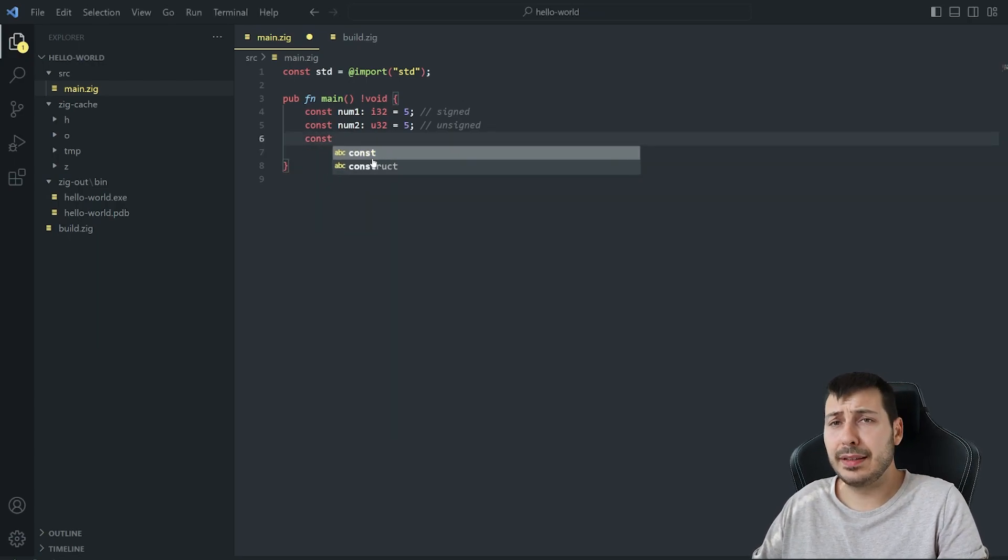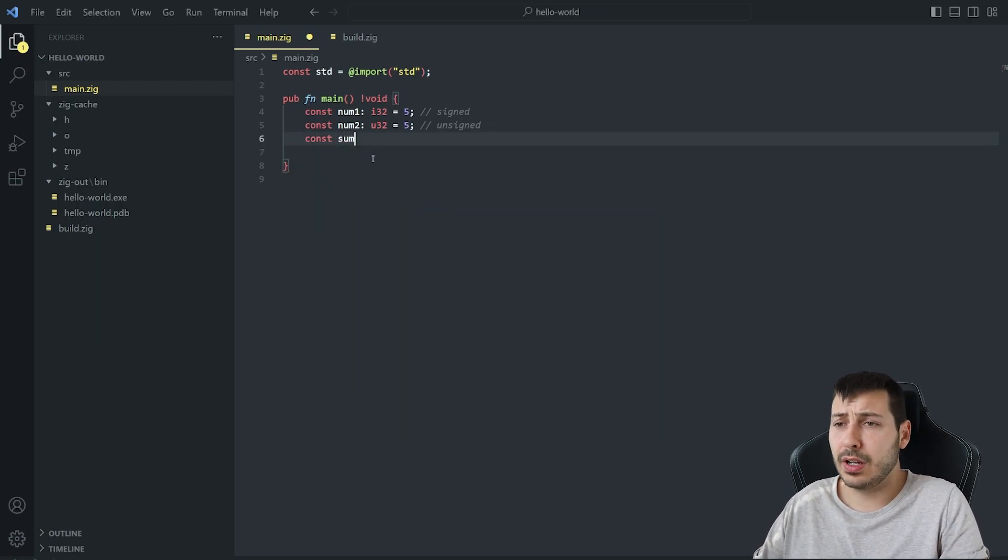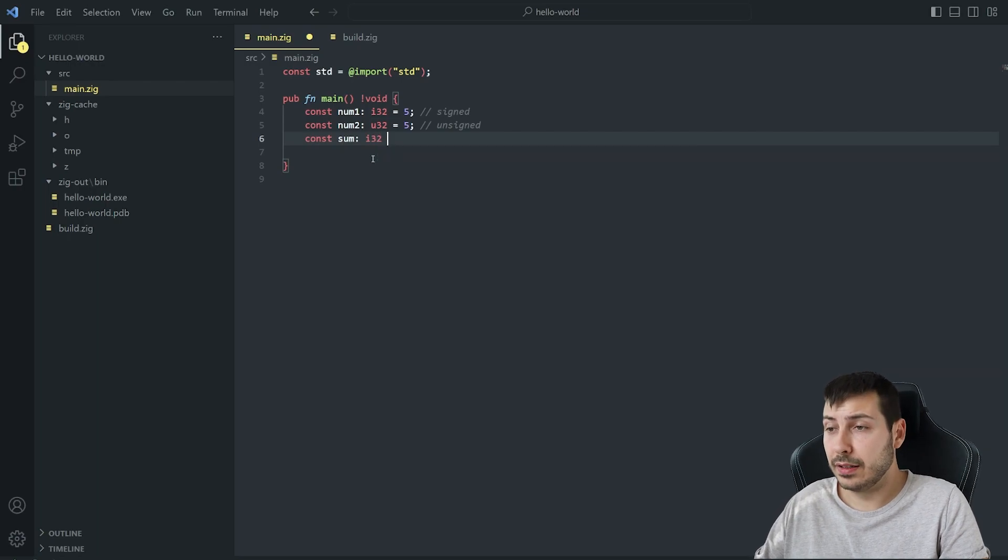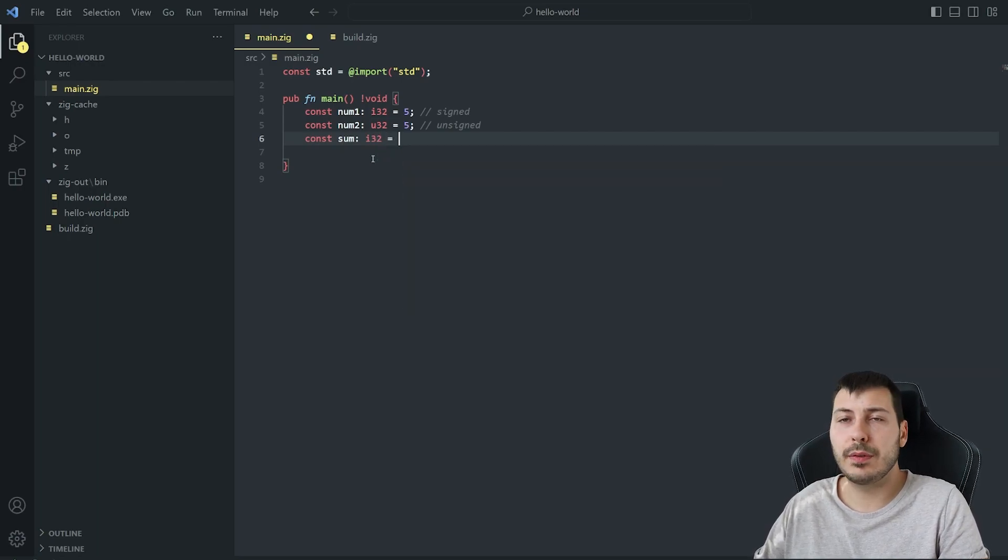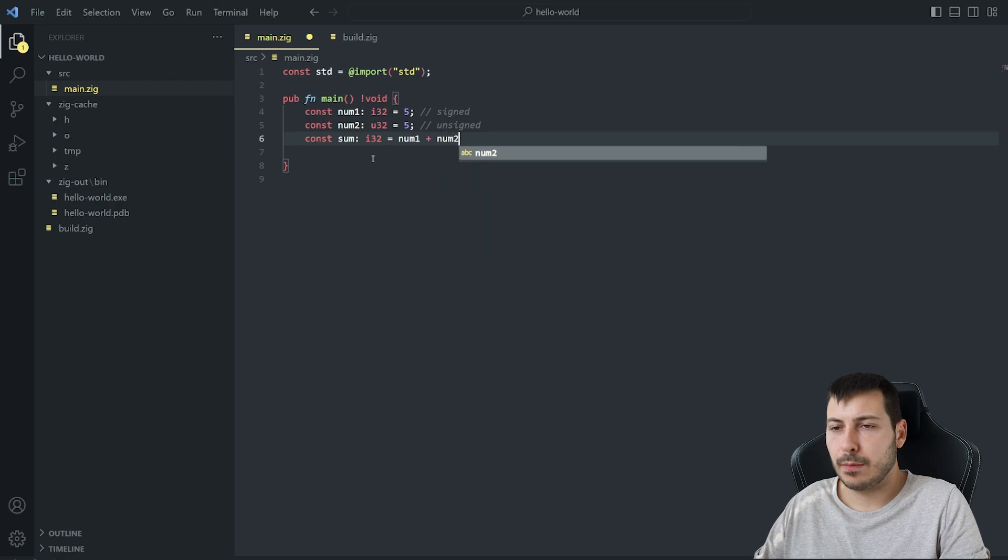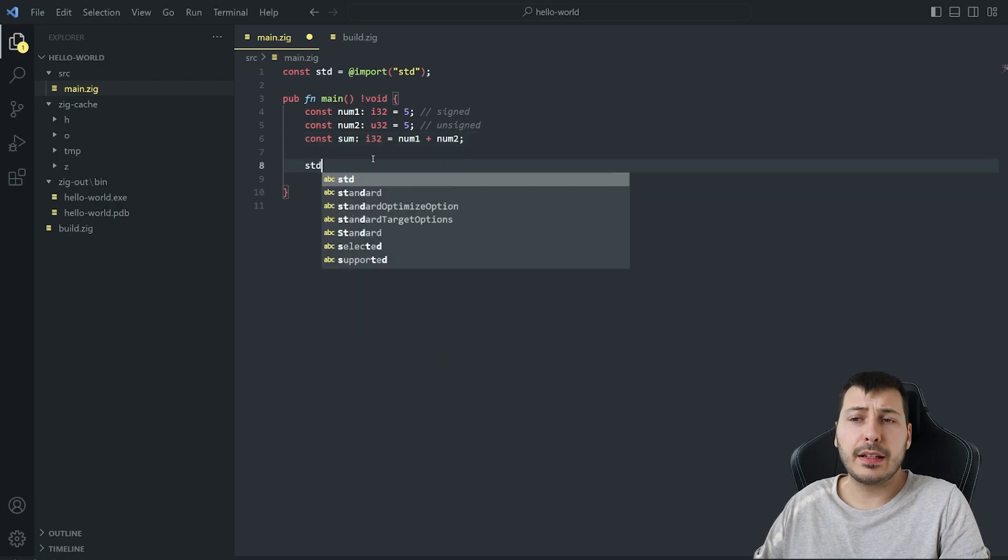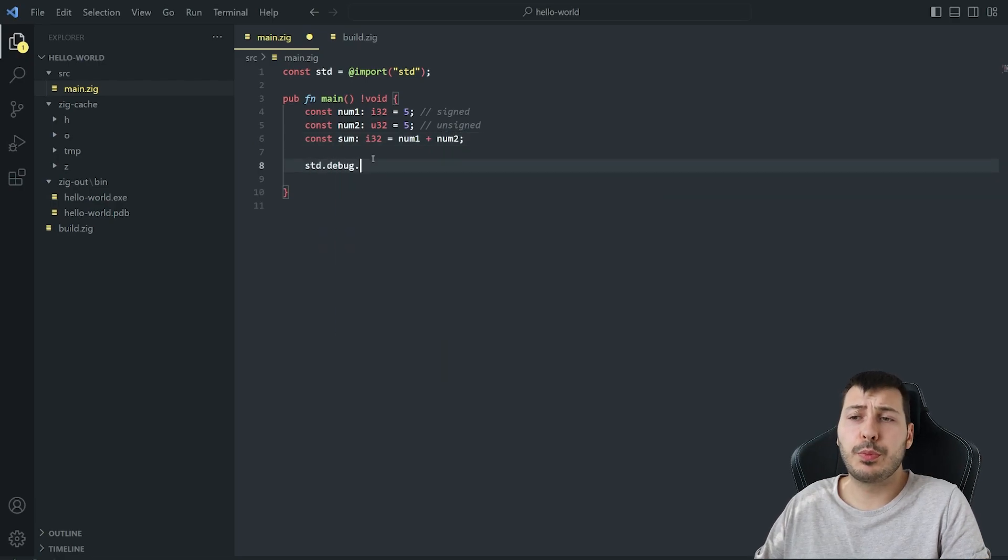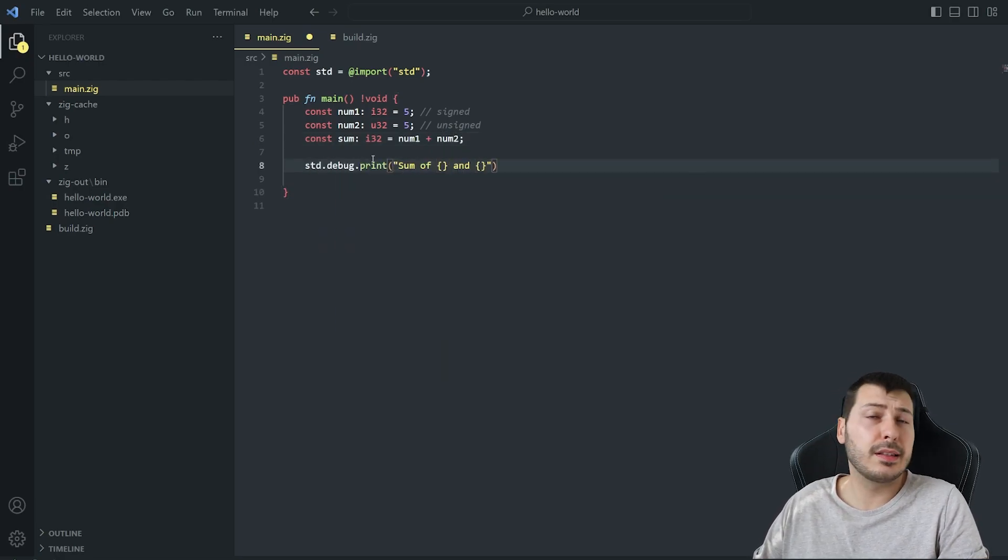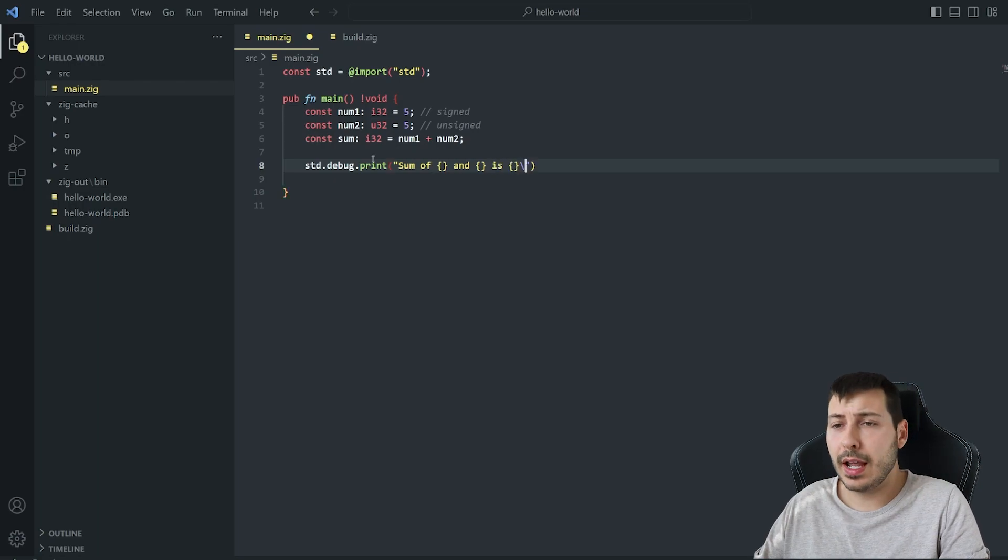After this incredibly unnecessary and long explanation of two constants, we're going to create a third one that will contain the sum of the above two. Finally, we want to print the result in a decently formatted way.